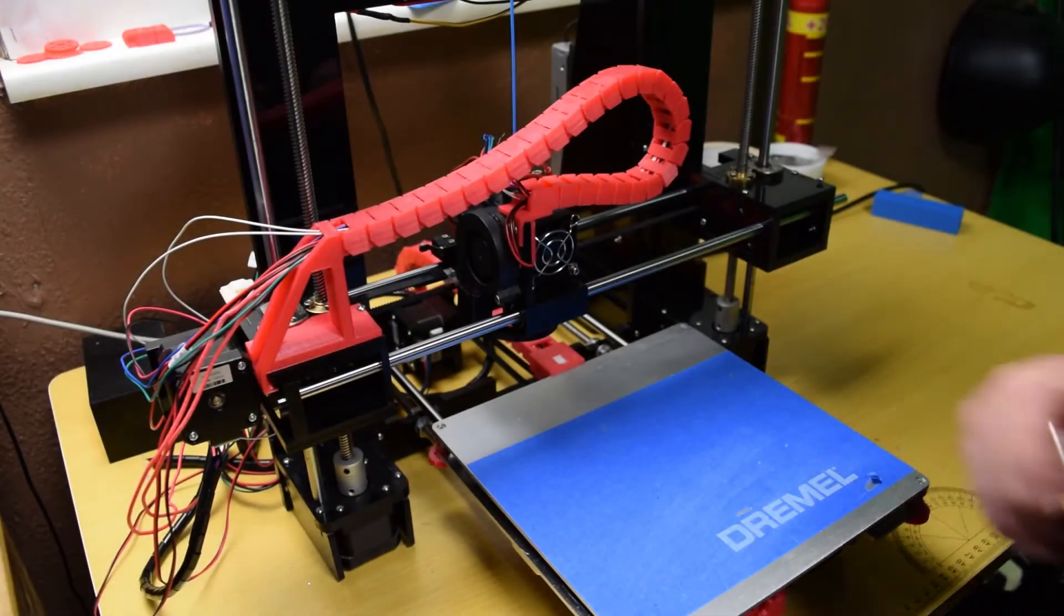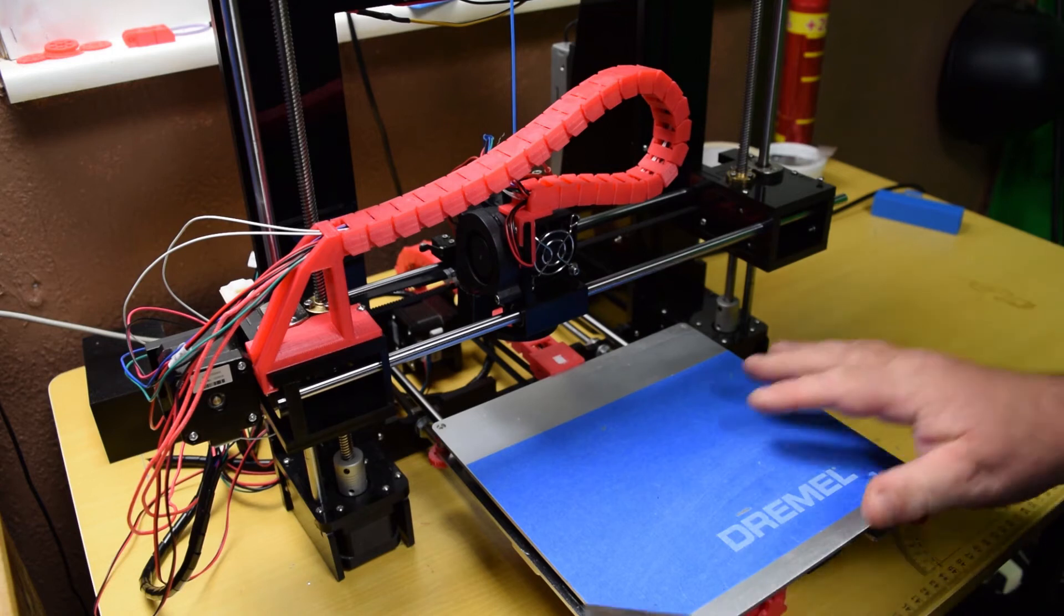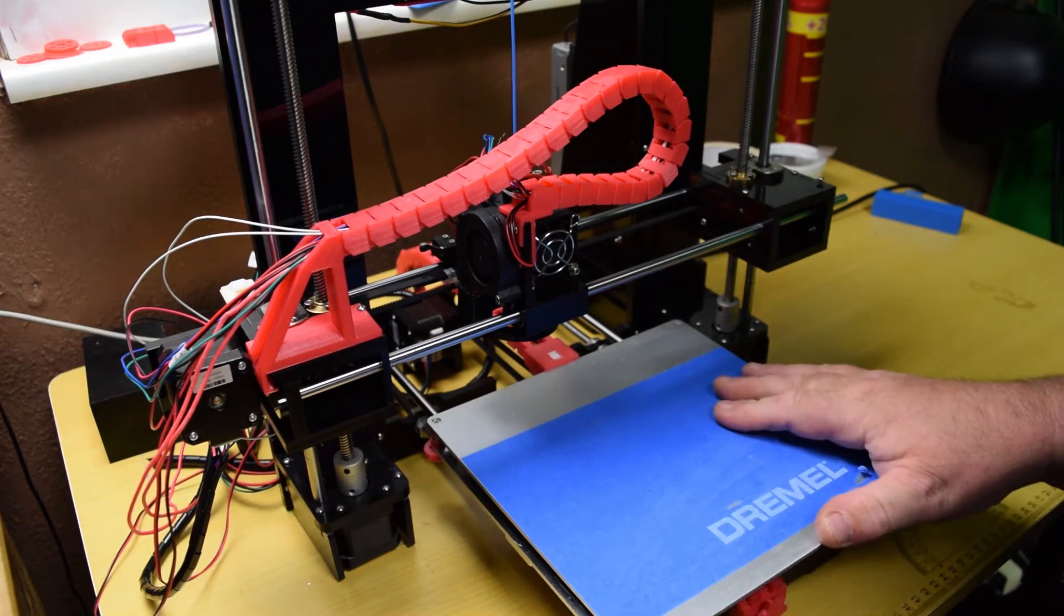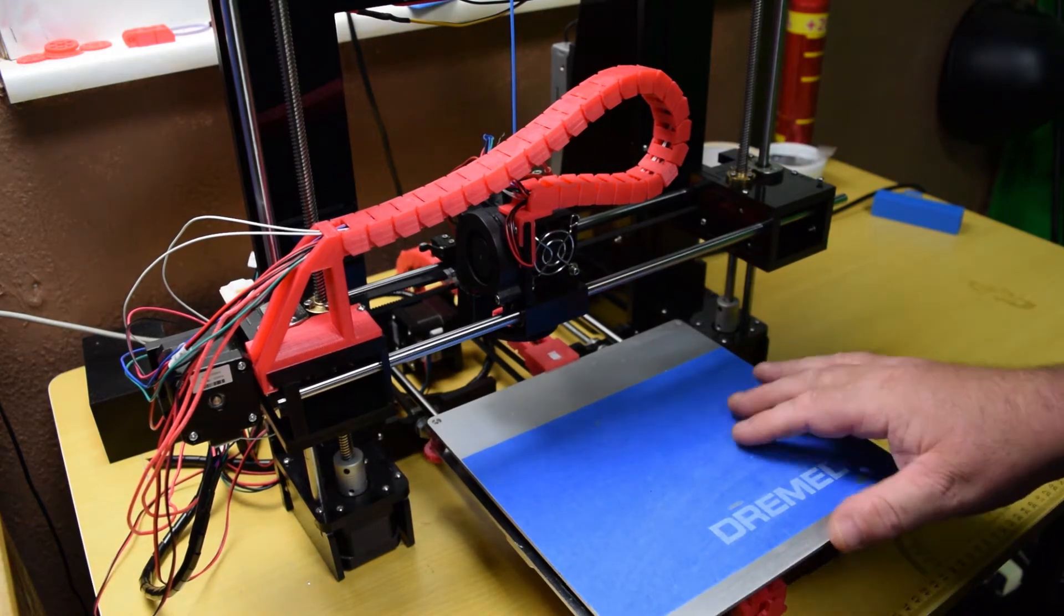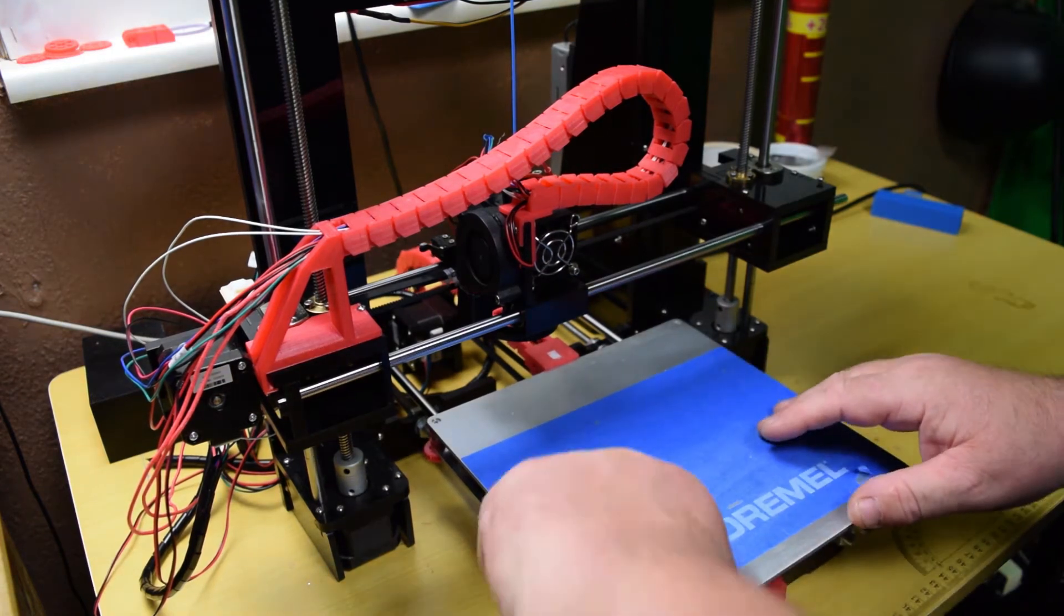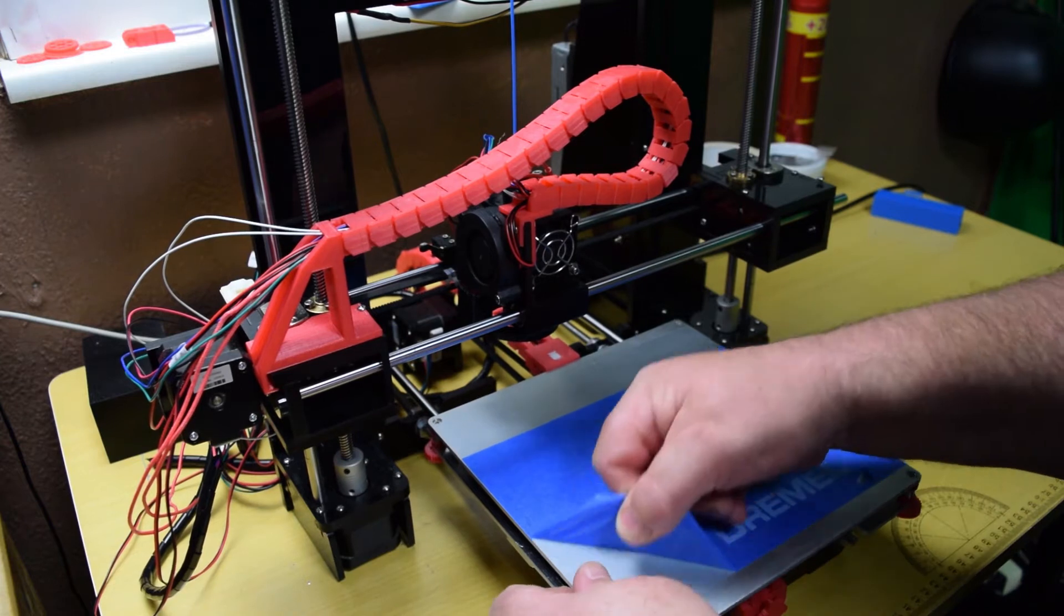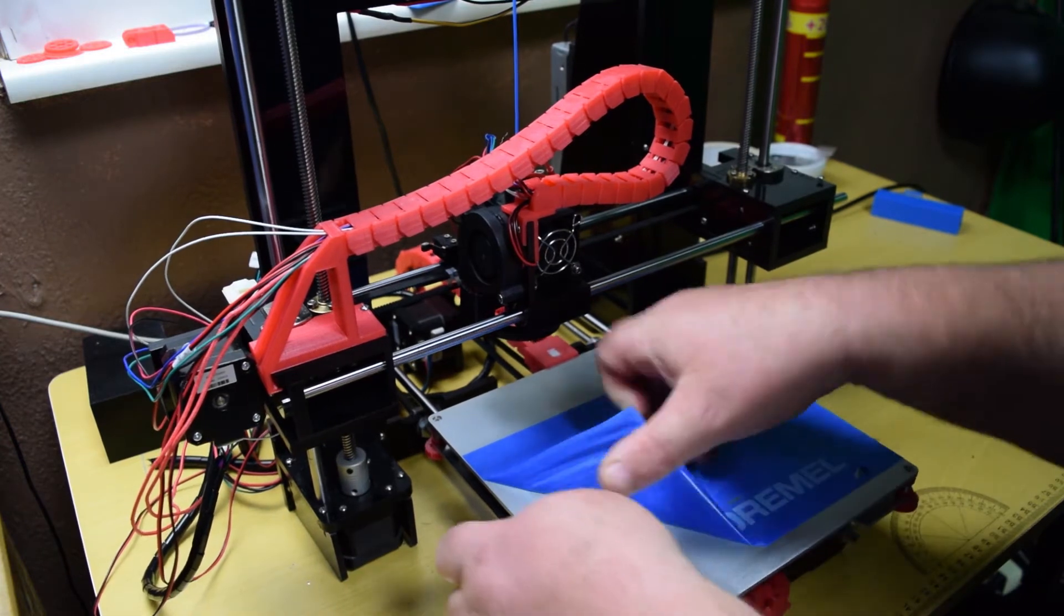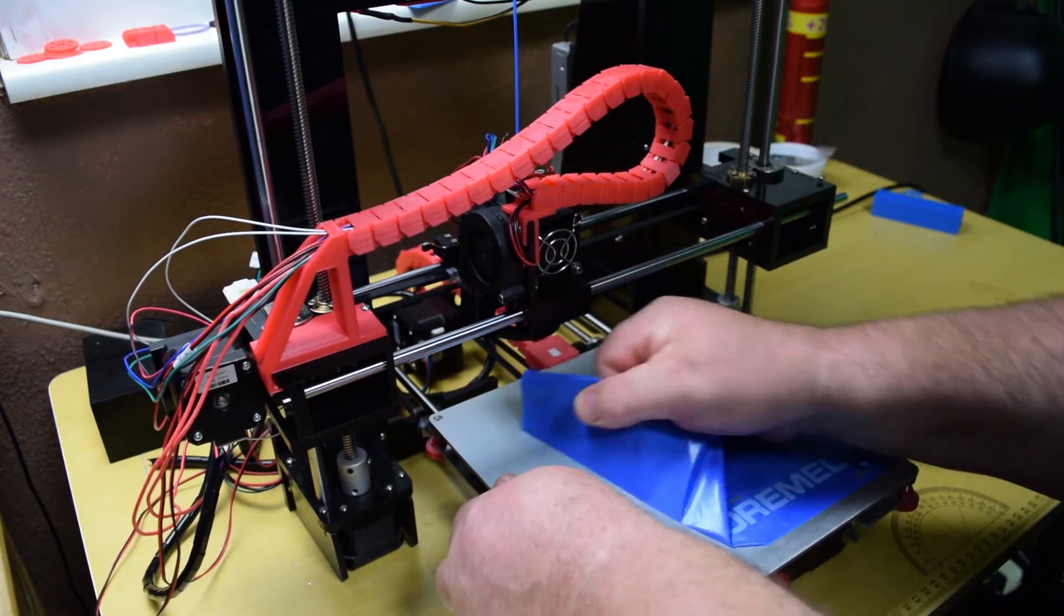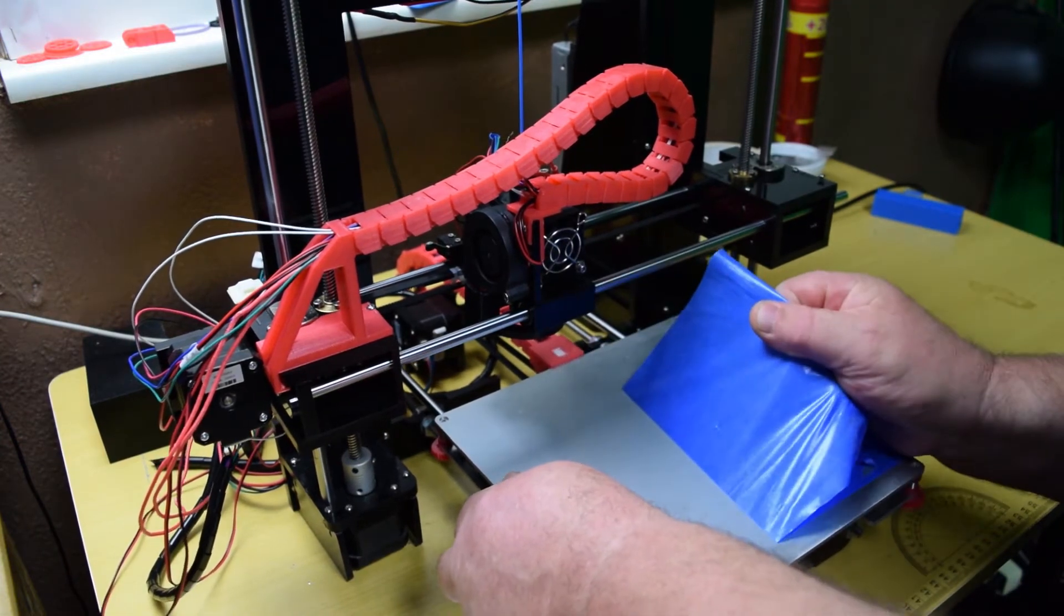And let's take off the old blue chain tape from the print bed or something I used on my Dremel.